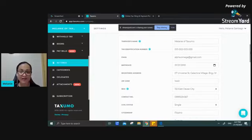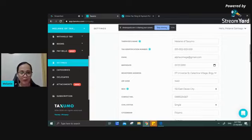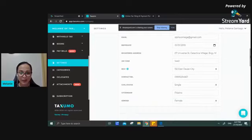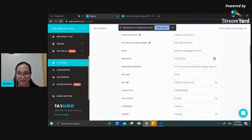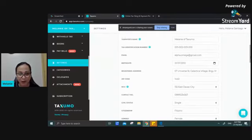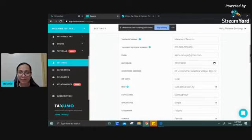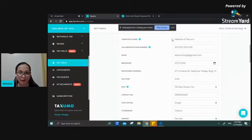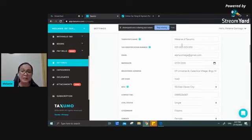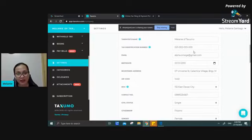You do not have to worry about filling out the form yourself because Taxumo will do that for you — all you have to do is make sure your details are correct. Make sure you get the taxpayer's name right, as shown on your Certificate of Registration issued by the BIR. For individual taxpayers such as professionals and sole proprietors, the taxpayer's name is the name of the person. For companies like partnerships or corporations, it's the name of the company. Also make sure your Tax Identification Number is correct — the BIR system recognizes it as 12 digits, with the initial nine digits usually ending in 000.